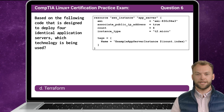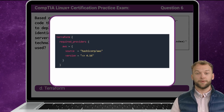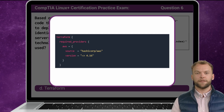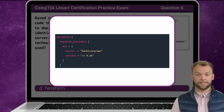The answer is D: Terraform. Terraform is an open-source Infrastructure-as-Code software tool that enables users to define and provision cloud-based resources using a declarative configuration language. A Terraform script starts with a Terraform block, which outlines the configuration settings.